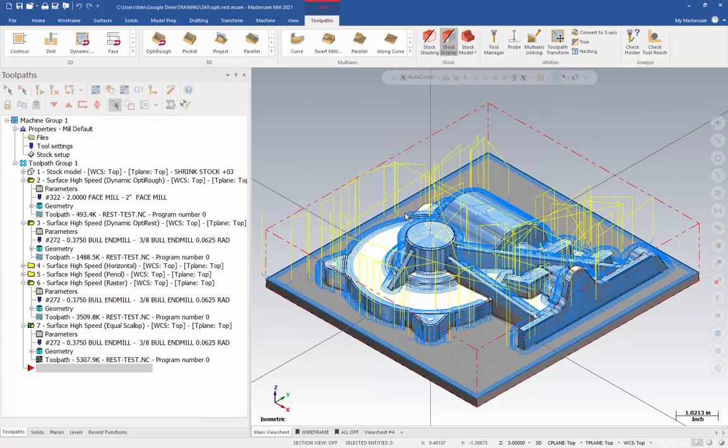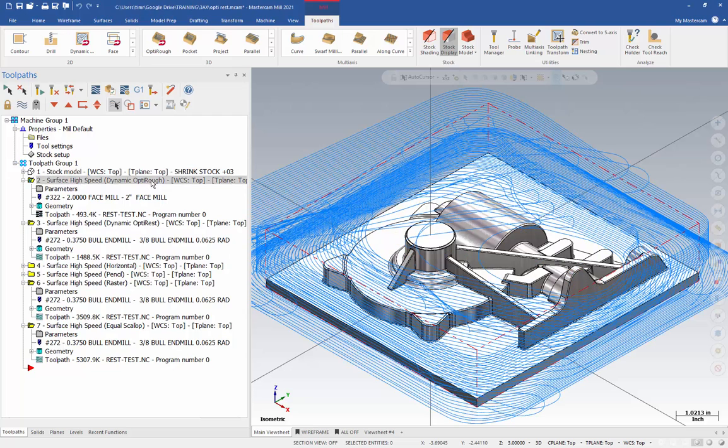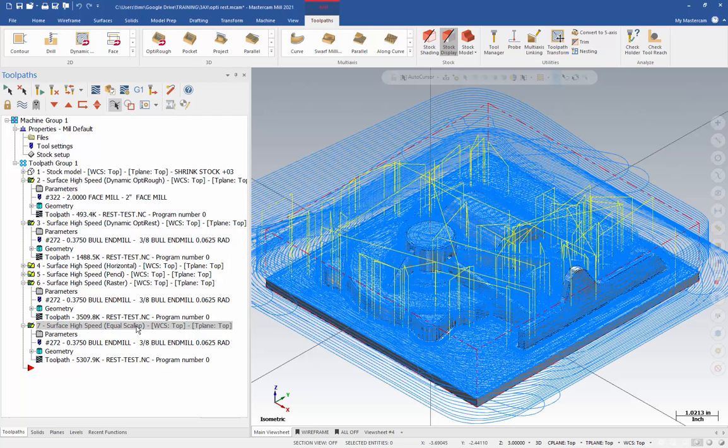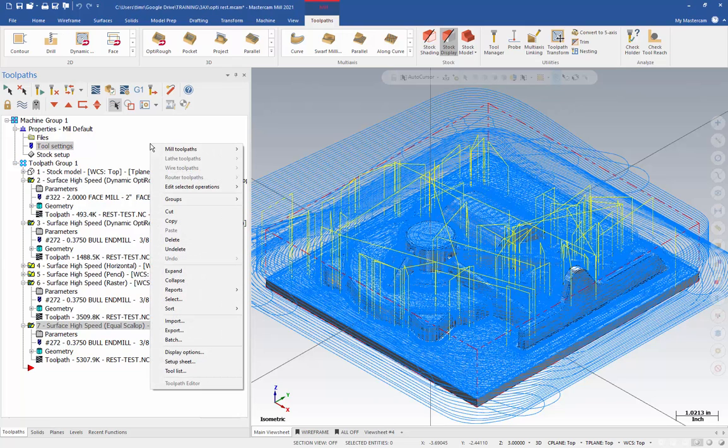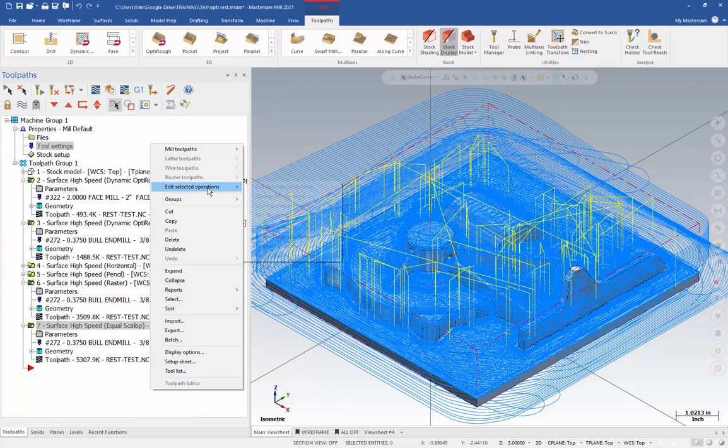And there's a couple of ways that we can do this now. If you want to just renumber the tools sequentially, at this point, you want to just make sure you have all the operations selected that you want to renumber the tools in. So, I would just shift click to get everything. And then right-click in the Toolpath Manager. Select the Edit, Selected Operations. And renumber tools.